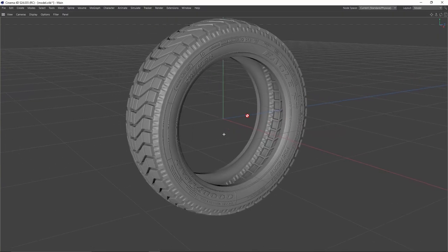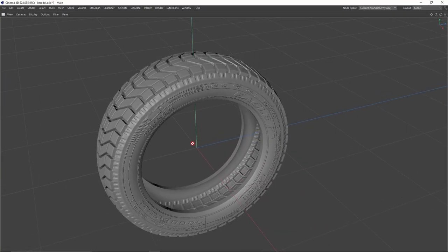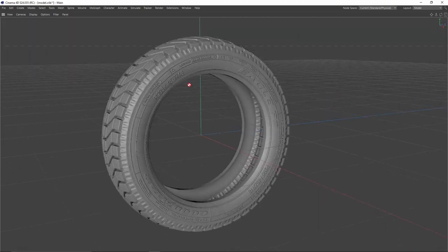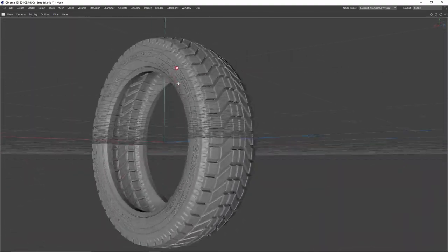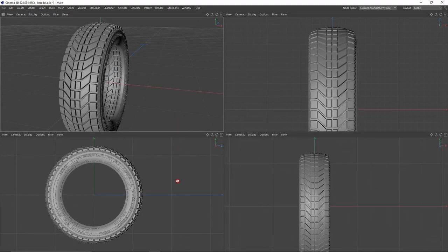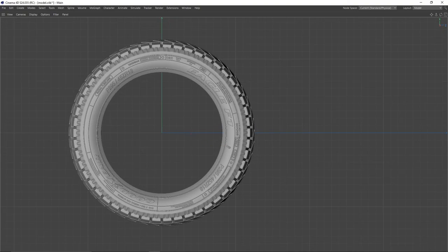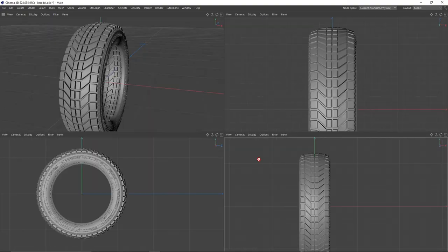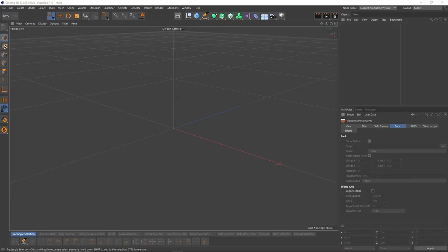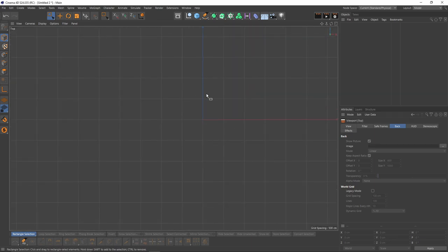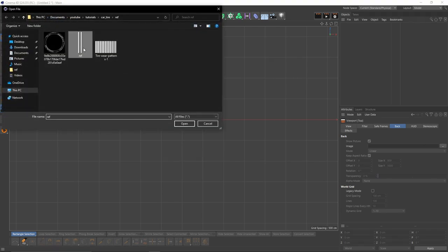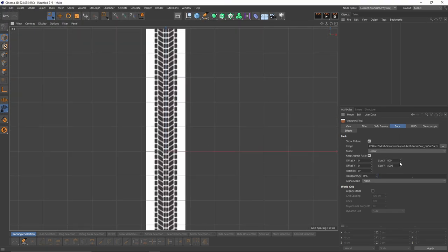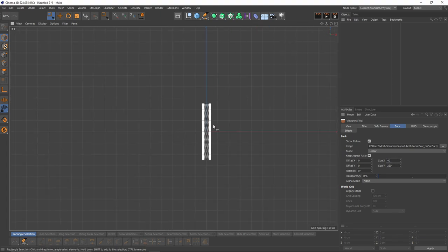Hi guys, welcome back. In this tutorial, I will show you how to model a tire with all these details. Let's start with the image plane or reference image. Go to top view, press Shift and V, then select the image. First thing, I'm going to lower the resolution or scale. Let's make it 40.